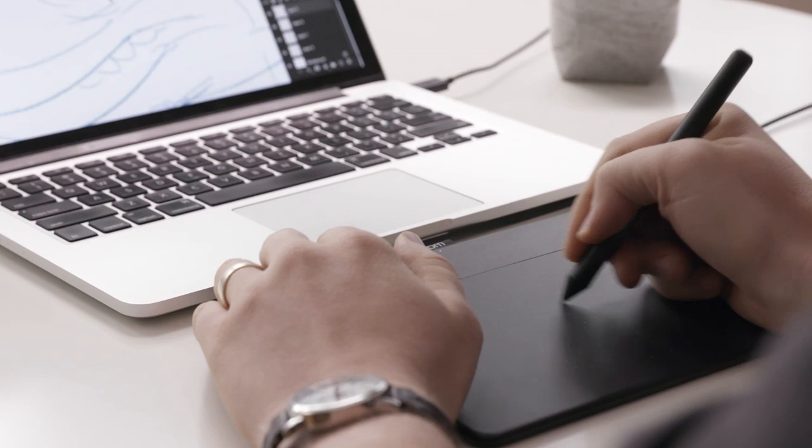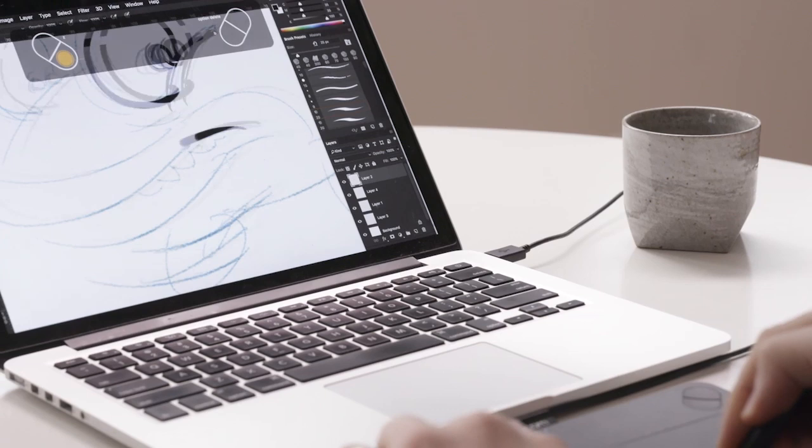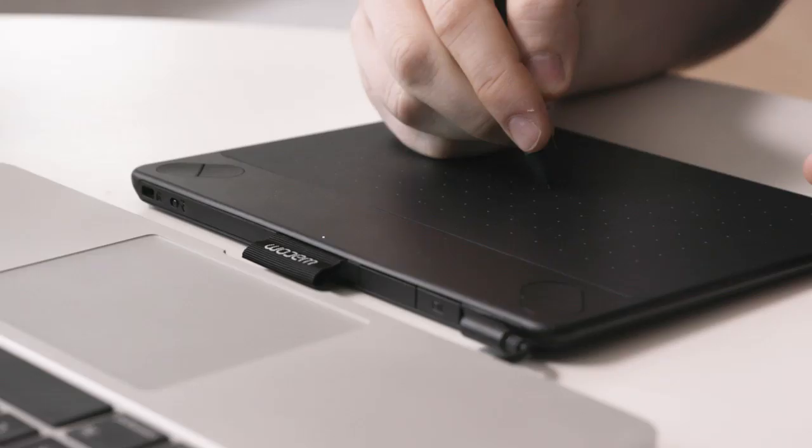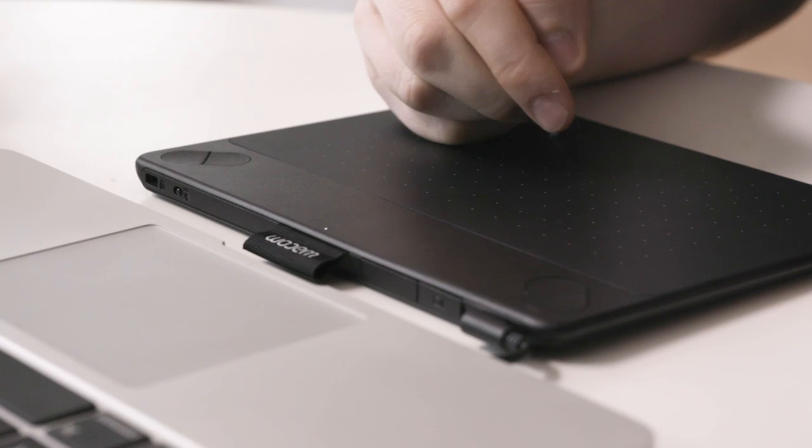The Intuos lets you sketch, paint, design and edit with a pressure sensitive pen on a digital canvas. You can create with a natural line in paint, pastels, ink, charcoal and more.